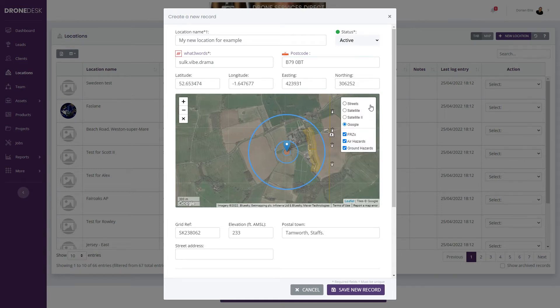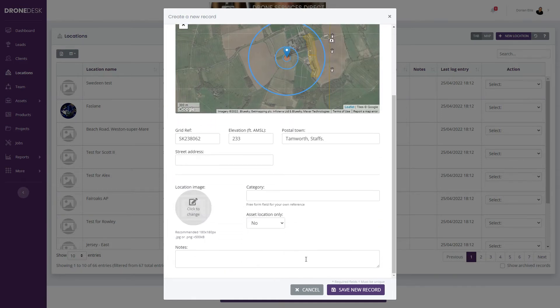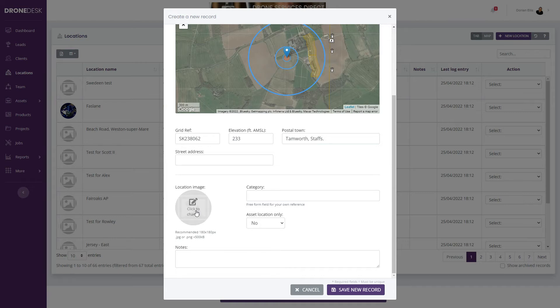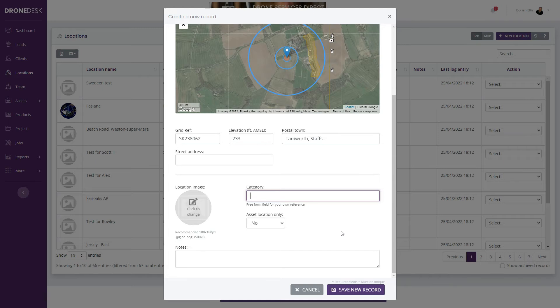You can optionally set a location image to help identify the location in your locations table. You can give it a category—a freeform field—to help categorize your locations, which lets you search for that category in the search box.